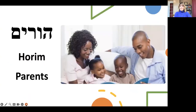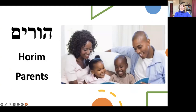Our first word is horim. Horim means parents. You learned that ima is mom, you learned that abba is dad, and parents is horim.